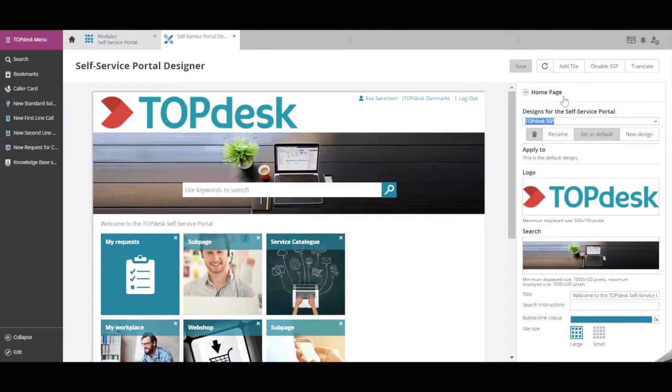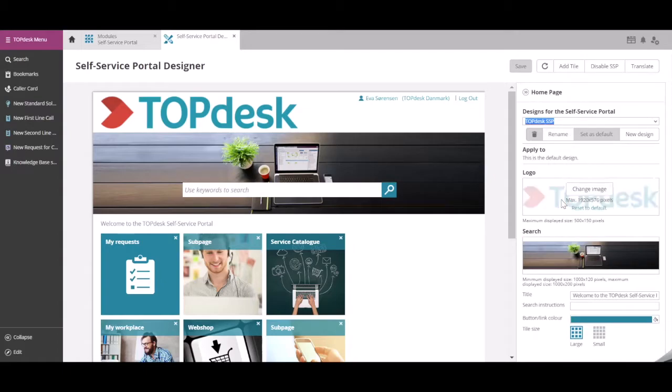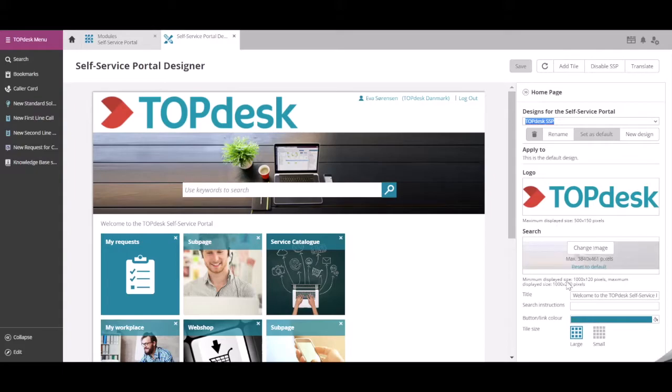On the right-hand side, you can specify the overall look and feel of your portal. For example, the logo, the search bar image, and the colour for buttons and links.